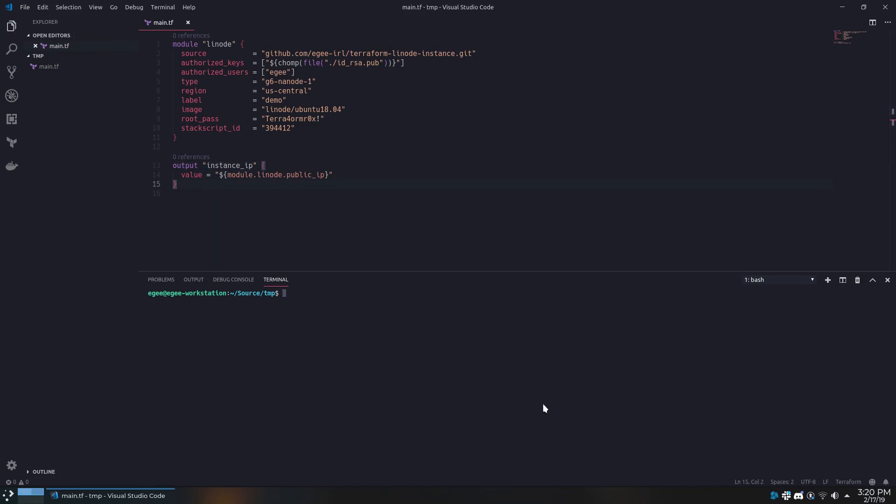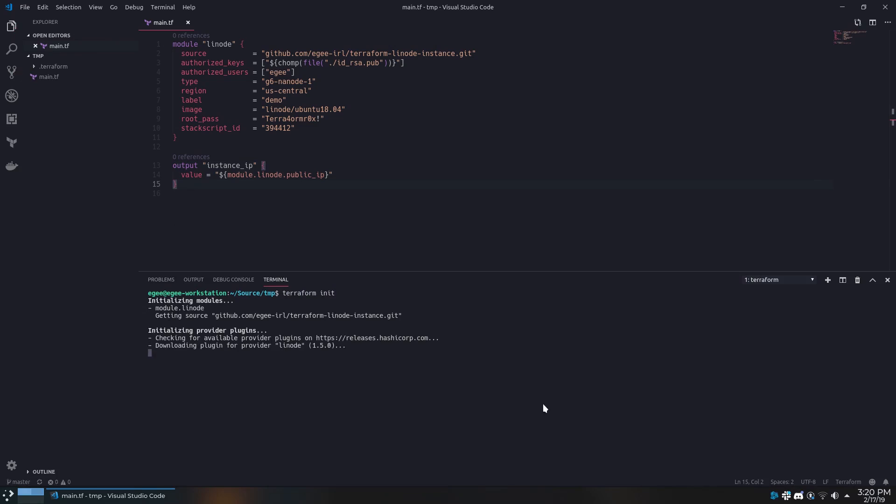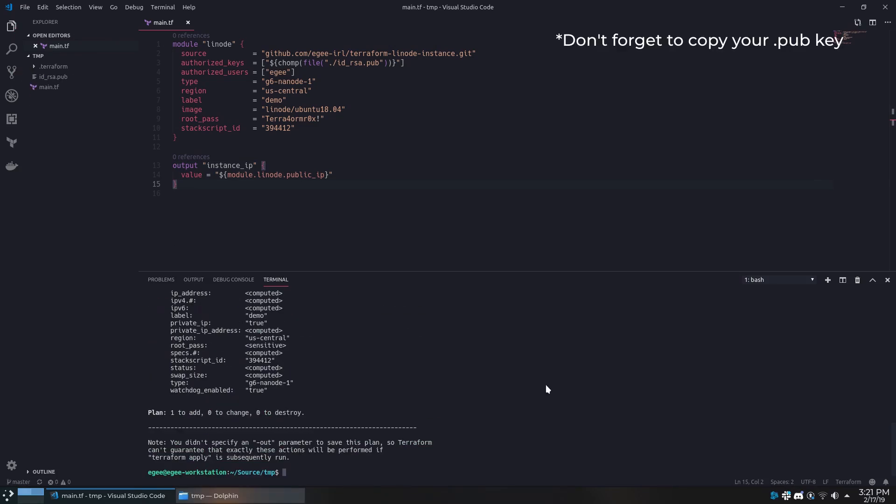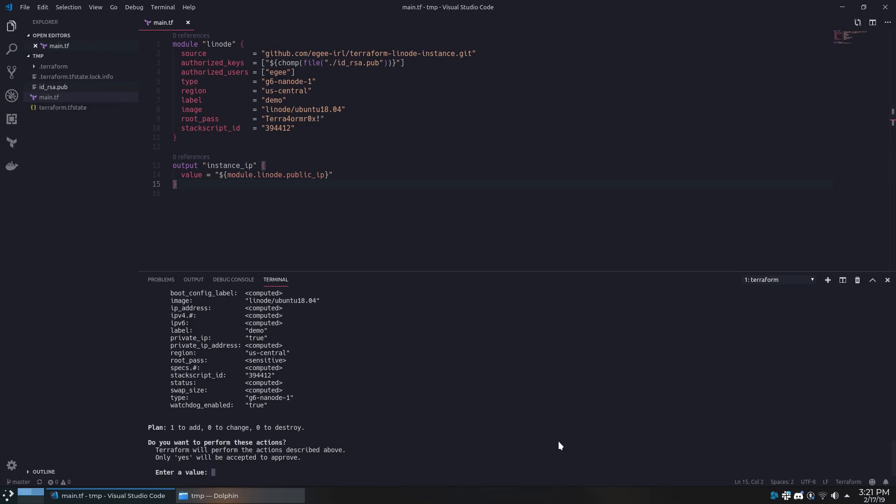Once we've finished all that in our tf file, we'll open up a terminal and run terraform init, followed by terraform plan. If everything looks good, we'll run terraform apply and watch Terraform do its thing.